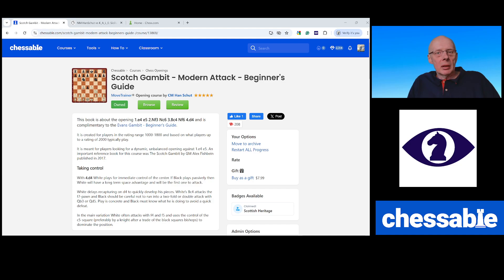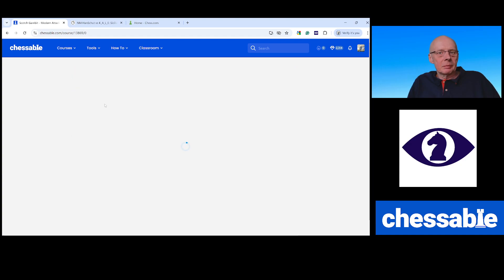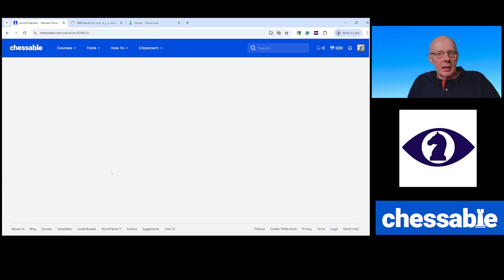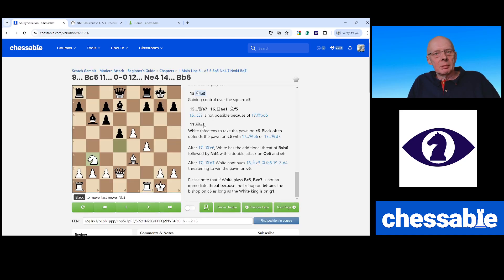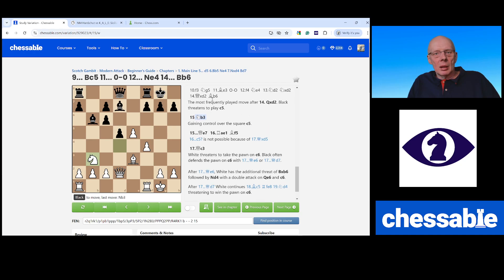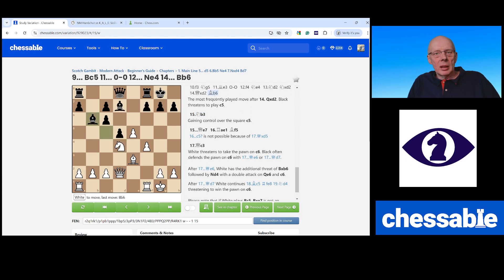So you see my course here, the Scotch Gambit Modern Attack. I go to one of the lines — the second line, which is frequently played. And we are looking at the position after Bishop B6. Now I activate the Chrome extension, ChessVision AI.